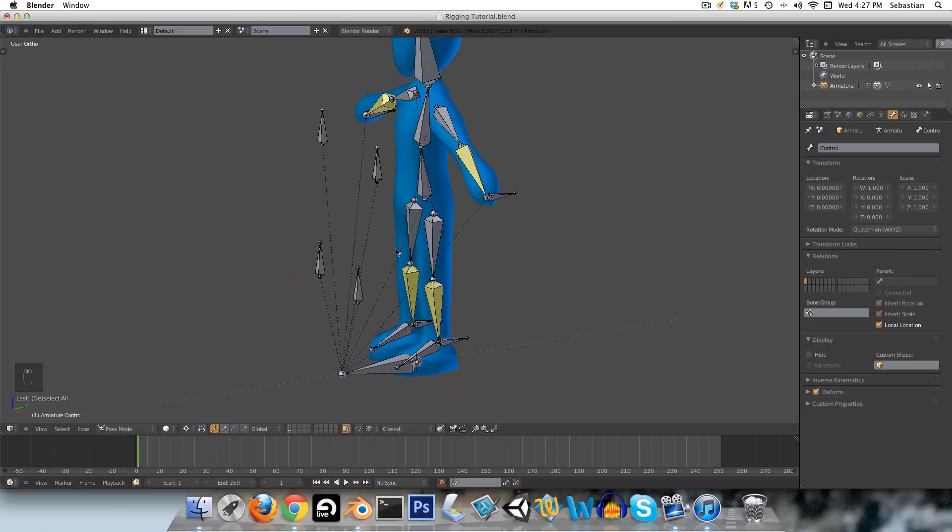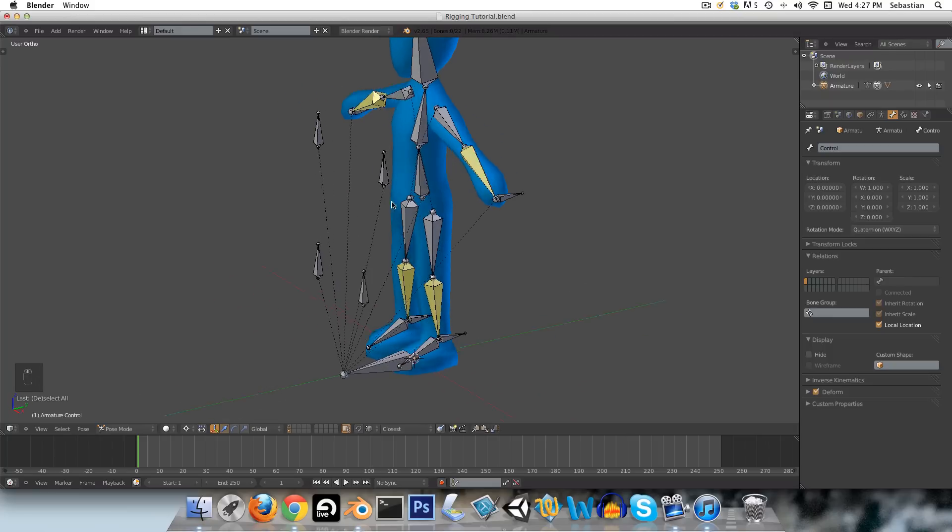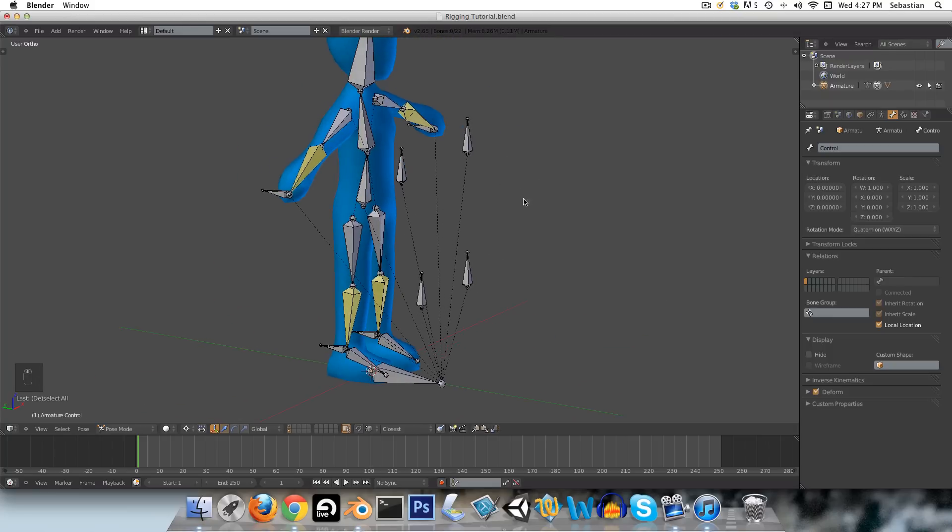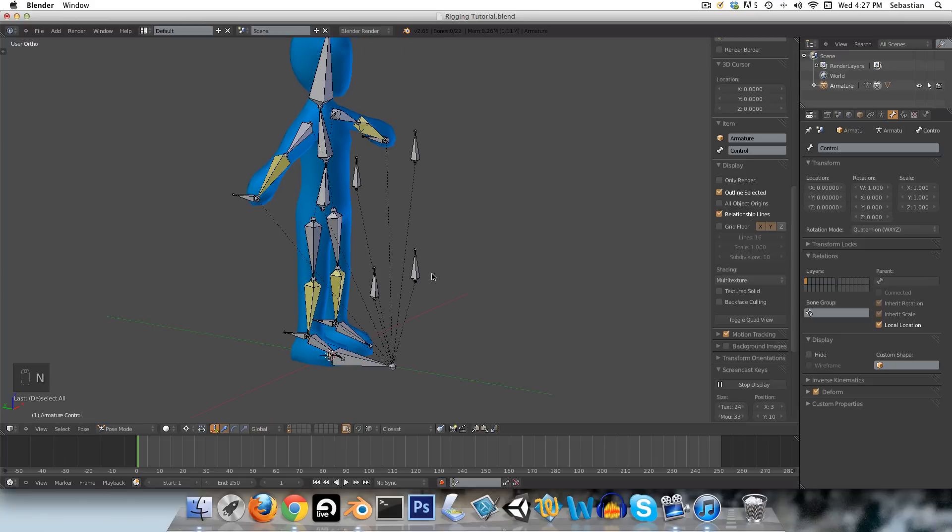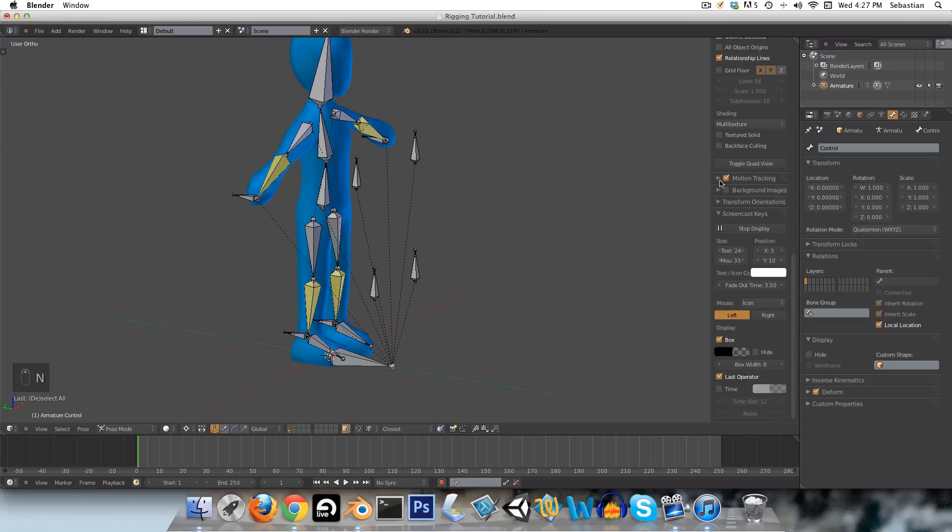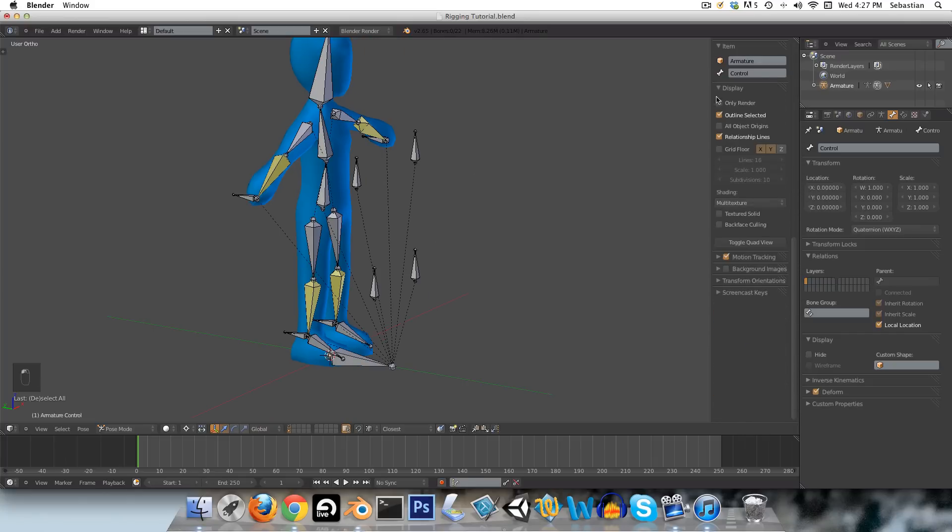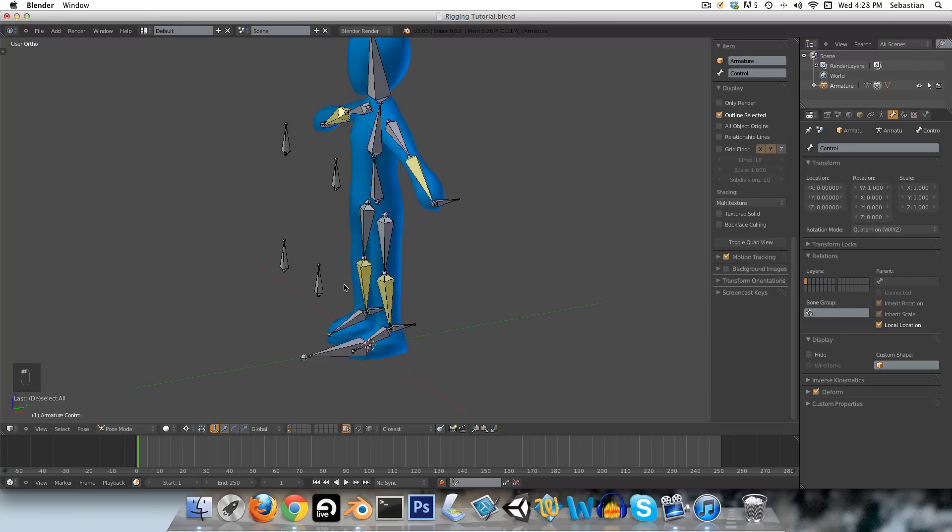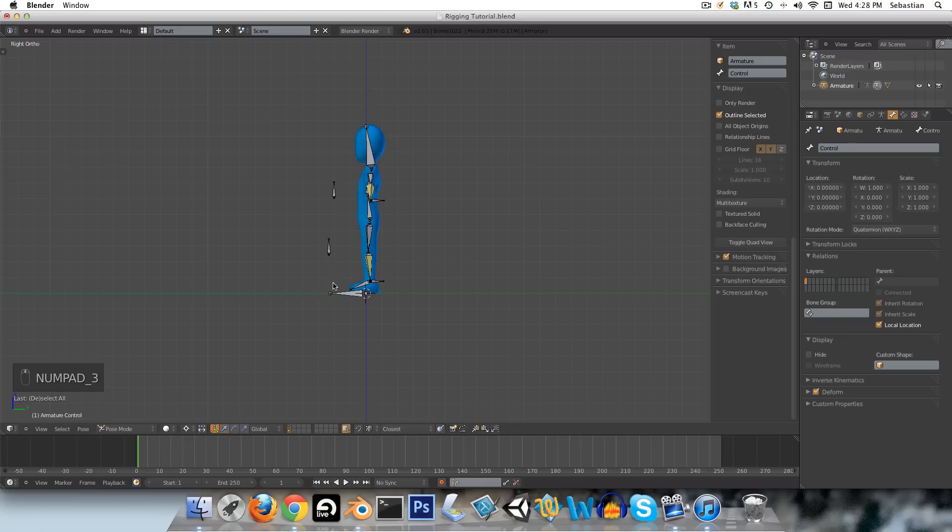If these relationship lines annoy you, like they annoy me, you can press N, and just go into your display options, just up here. Just toggle this down, and you can see relationship lines can just be ticked off like that.